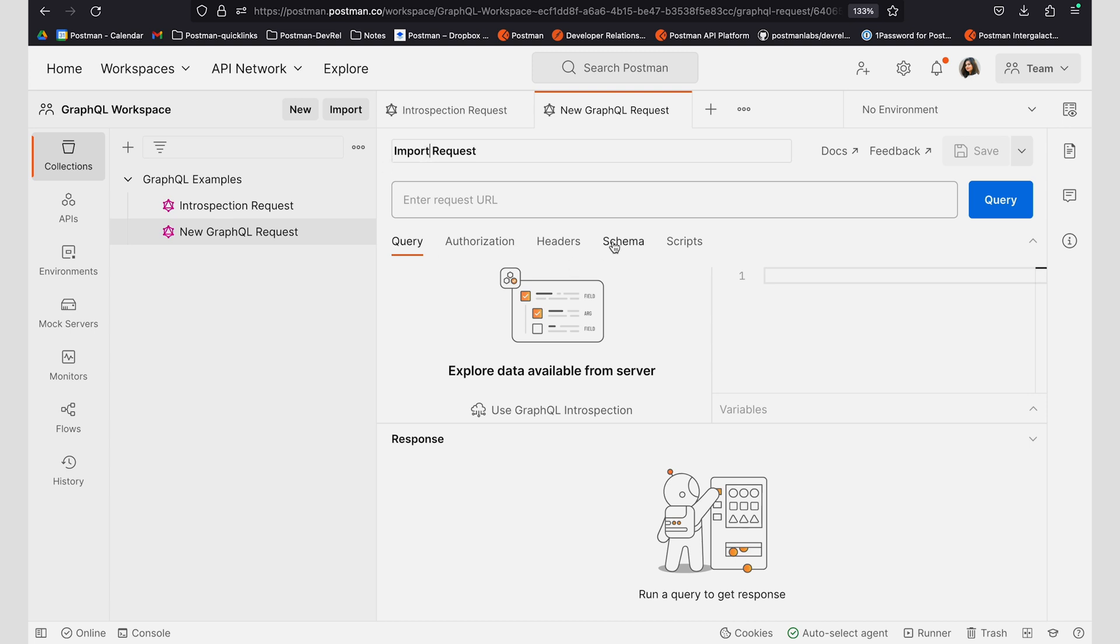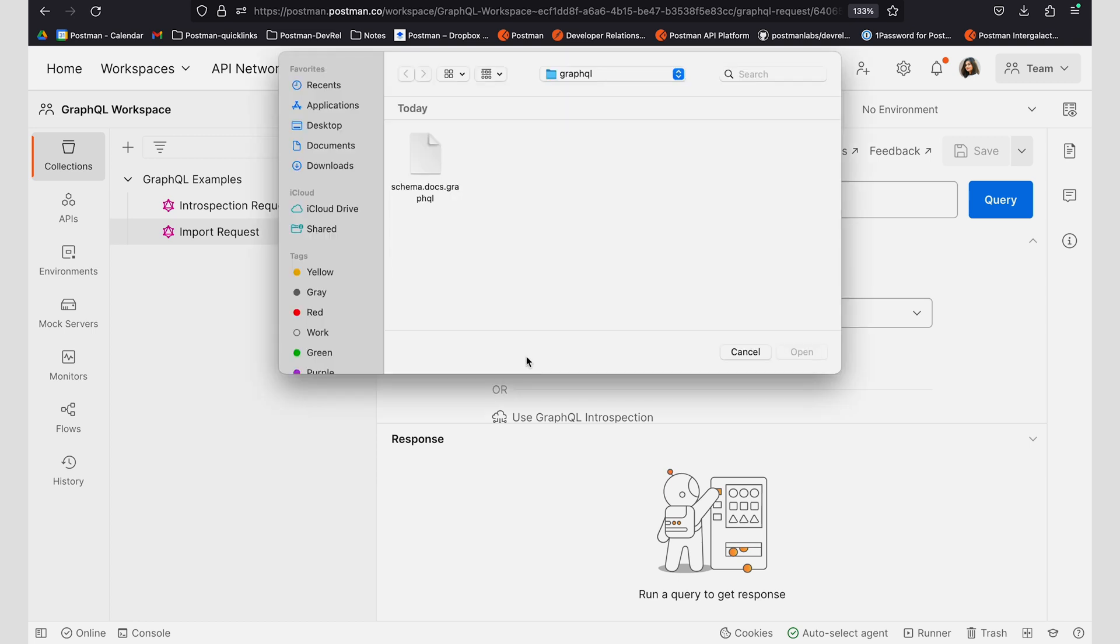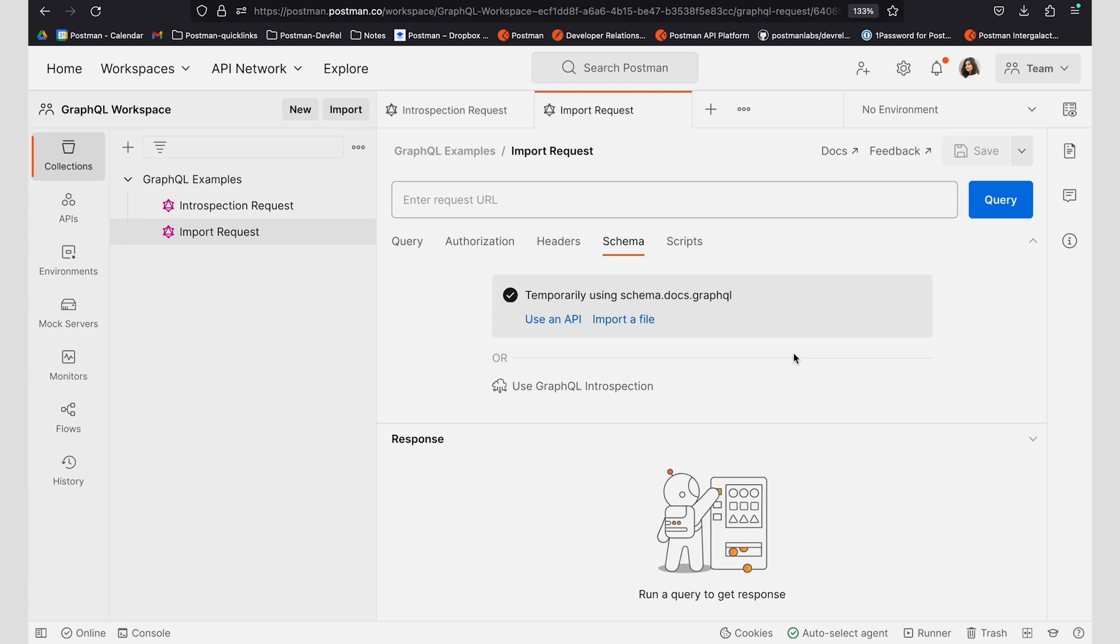And I can go to schema and I can click on import a schema to import a schema that I might have available locally. Here I have a GitHub GraphQL schema that I can go ahead and click on import.